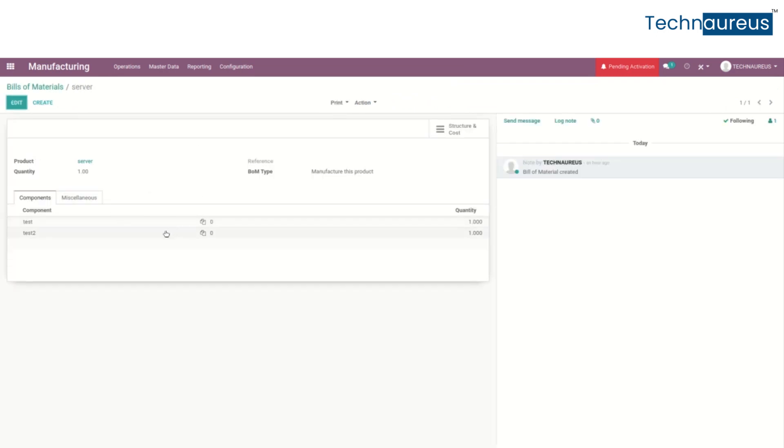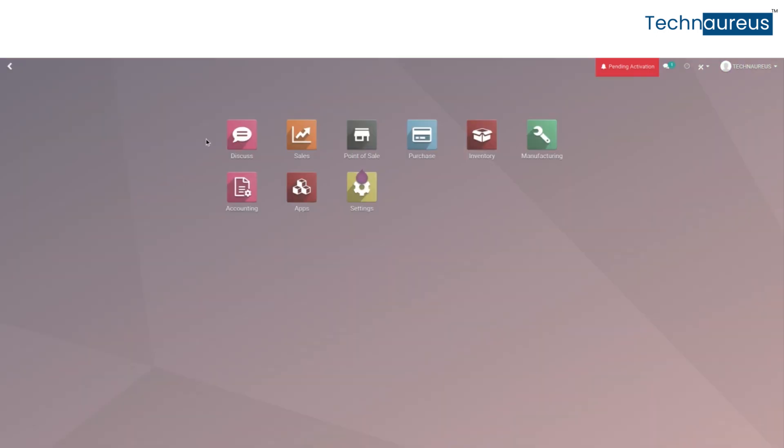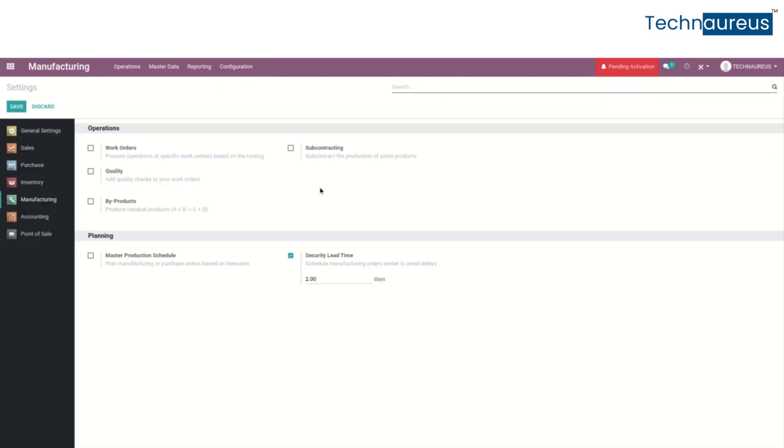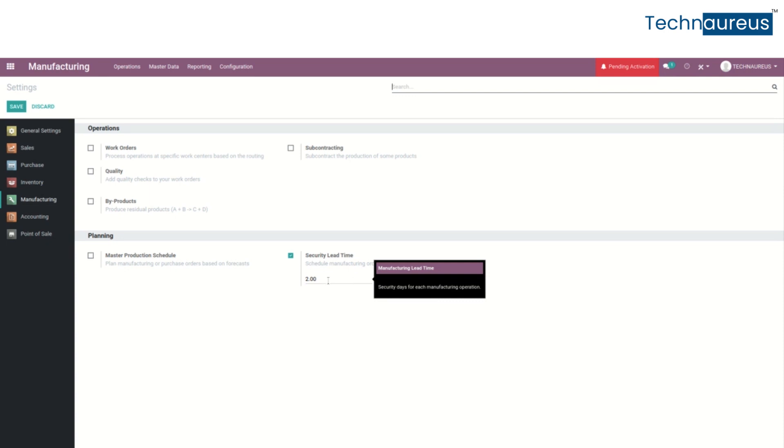If you want, you can create a new bill of material. After that, go to the manufacturing module, go to configuration and settings. Here we can see the security lead time. We want to enable this option and set the days. Here I am setting it to two days, and then save the settings.